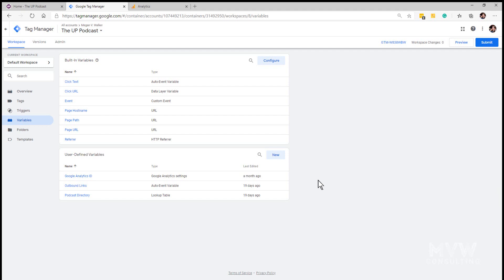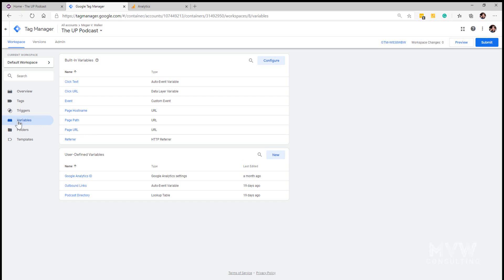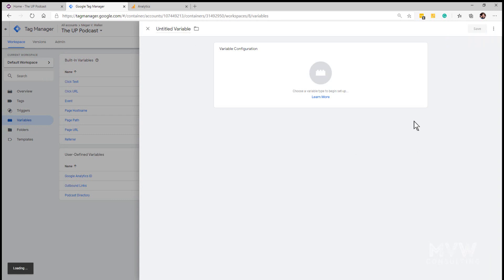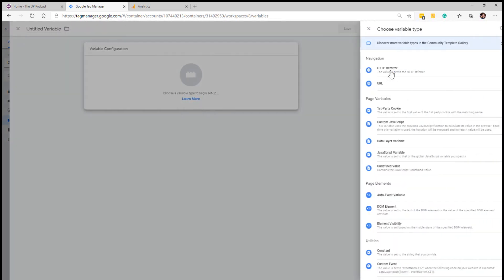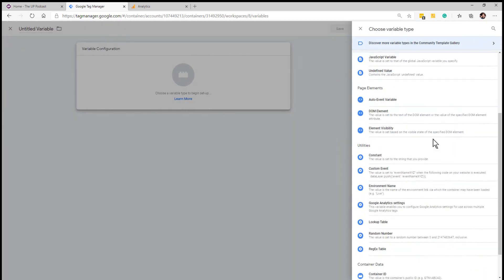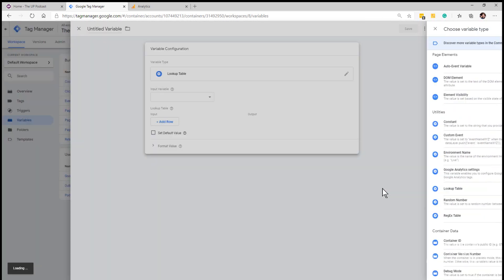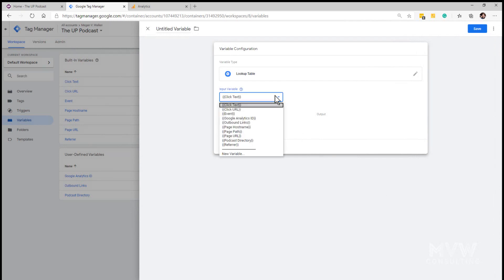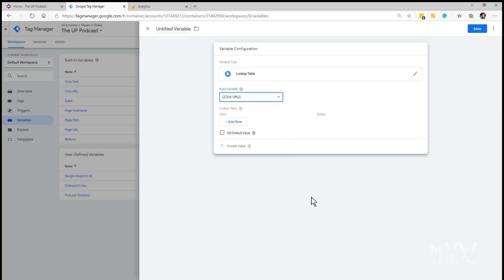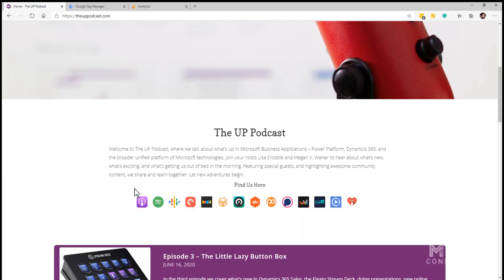I've already set this up as an example, but I'm going to show you how to start from scratch. If I go to the variables on the Tag Manager menu and click new, we can add a new variable and the type we pick is lookup table. What we're asking is what's the input for this variable, so the input is the click URL.